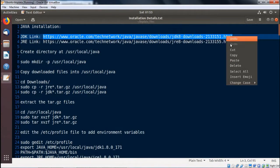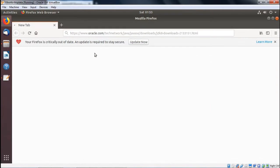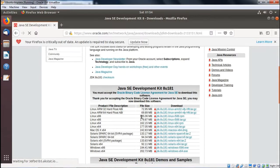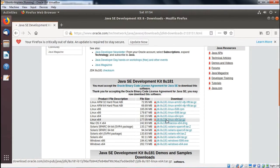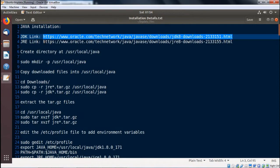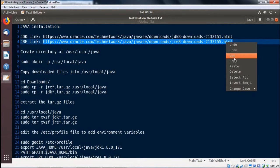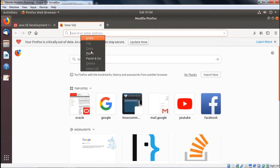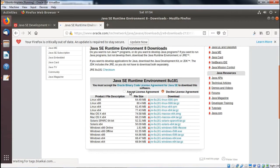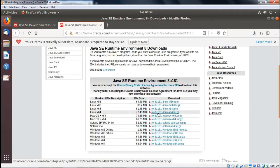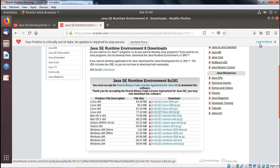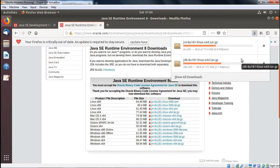Copying the JDK download link, going for paste and go in the browser. Accepting the license and selecting the Linux 64-bit file. This is the file we are going to download — save and OK. Now it is getting downloaded to the Downloads folder. Copying the other link for JRE, opening another tab, paste and go. Again accepting the license agreement, selecting the Linux x64 version, and saving. So two files are getting downloaded to the Downloads folder.